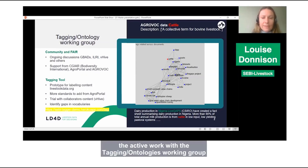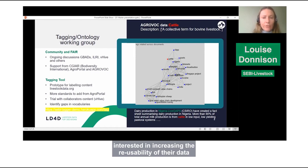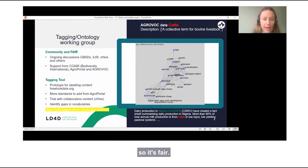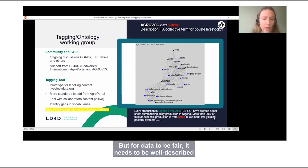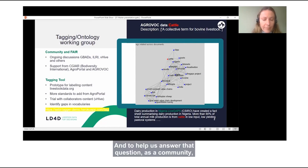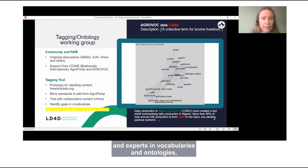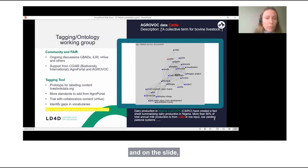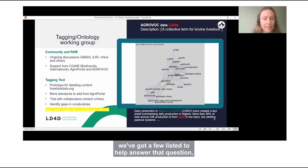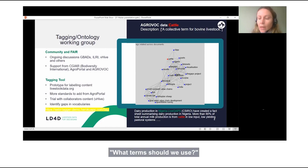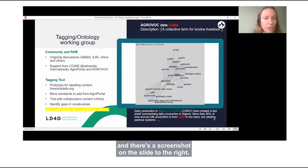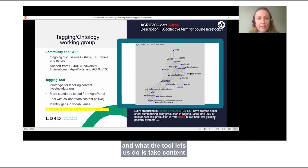As Karen said, the active work is with the tagging ontologies working group. The aim is to bring together people interested in increasing the reusability of their data so it's FAIR. For data to be FAIR, it needs to be well described, and that raises the question of what terms and definitions we should use in our community. To help answer that, as a community we're bringing together livestock data groups and experts in vocabularies and ontologies. A concrete output has been a prototype for a tagging tool.